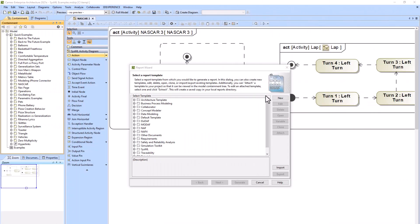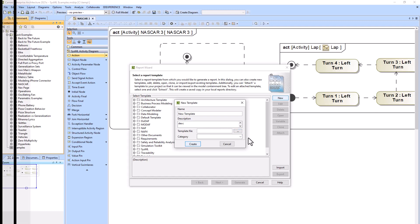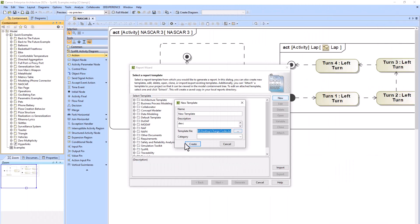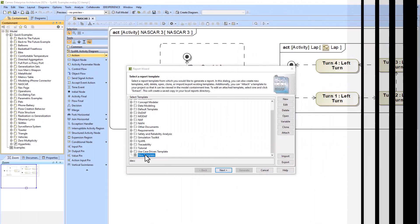What you can also do is you can create a new template. You just click New and then write the name of the template and write a description and then figure out where it would be saved. You can go to that file directory. The document that we selected was a text file so that's why you have the text icon there. Now you can use this new template to create a report.